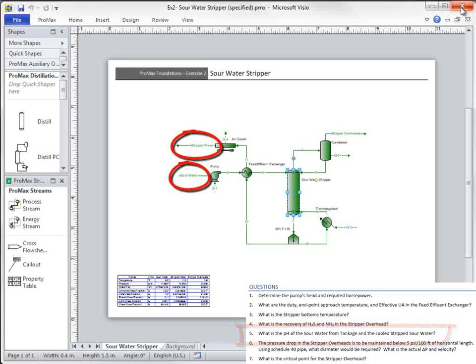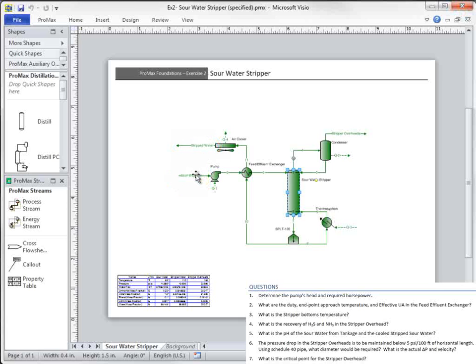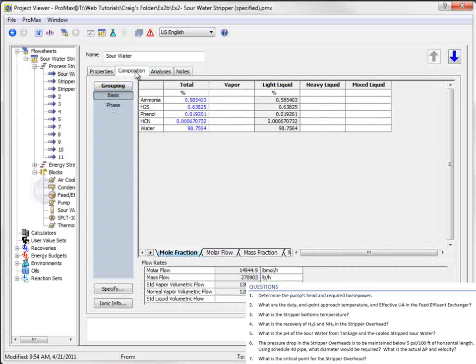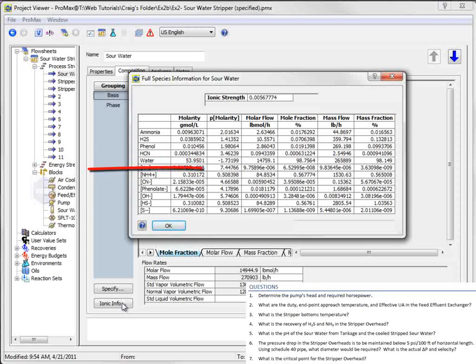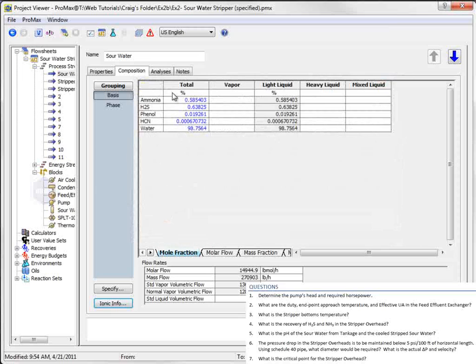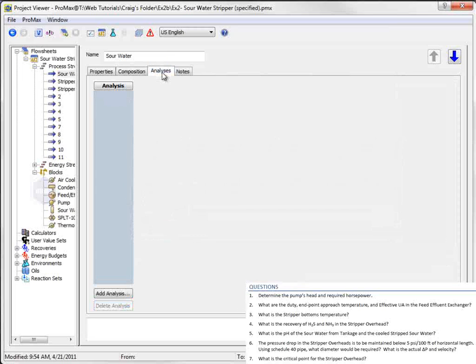There are two ways to find this information. First, if we go to the sour water stream, then select Composition, you can see that there is an Ionic Info button available here. You can look for the H plus ion in the P molarity column and see that the pH is 7.45.